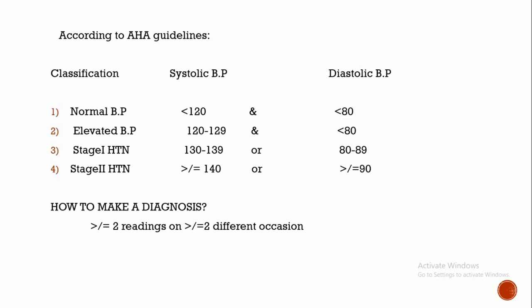If systolic blood pressure is between 130 to 139 or diastolic blood pressure between 80 to 89, then it is stage 1 hypertension. If systolic blood pressure is more than or equal to 140 or diastolic BP is more than or equal to 90 mmHg, it is called stage 2 hypertension.